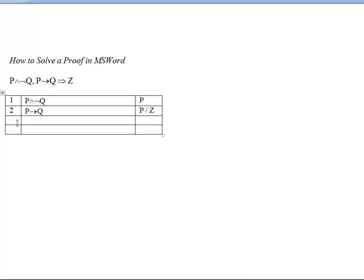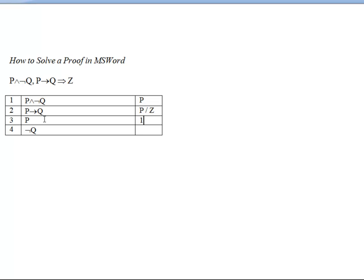The next step will be to proceed through the proof. So, for example, we can solve line 1 using conjunction elimination 1, conjunction elimination.